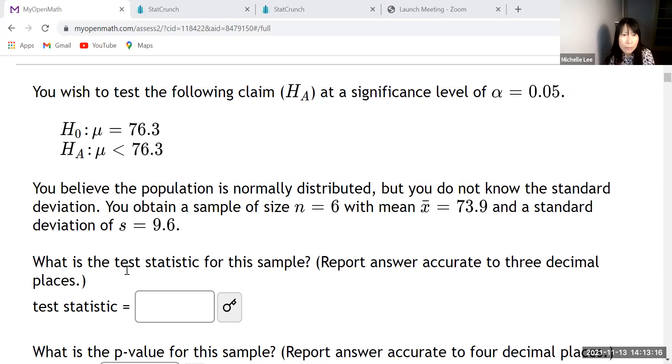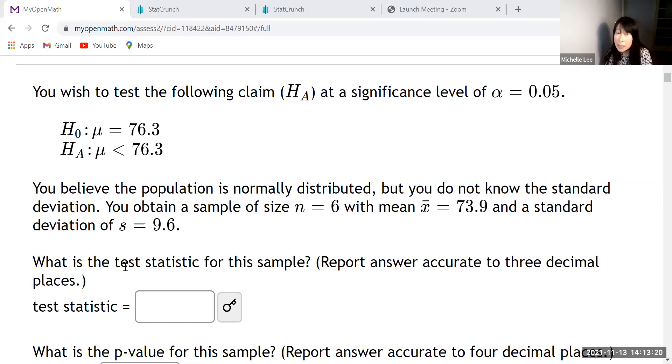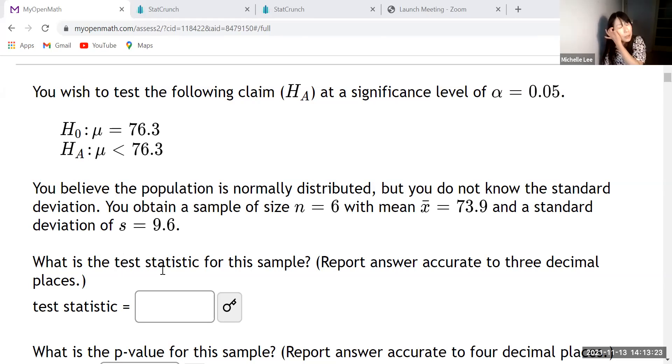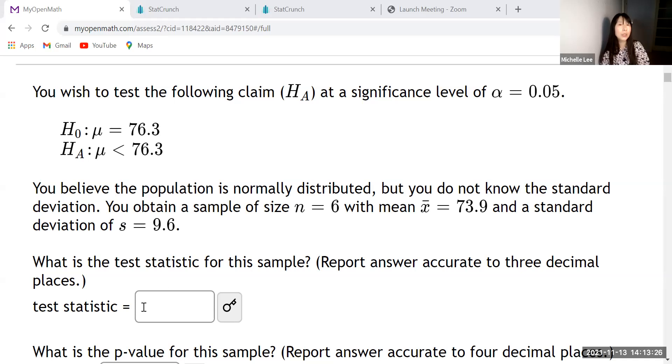And then we're going to find t-test statistic, right? Not z-test statistic at this time. So this is a simple mean with a population mean.